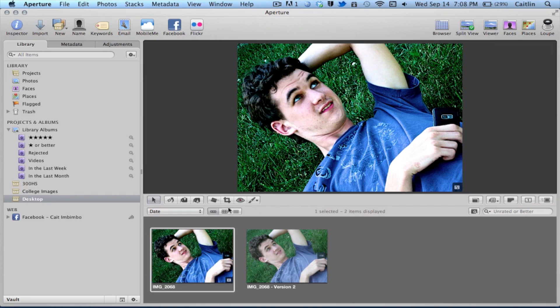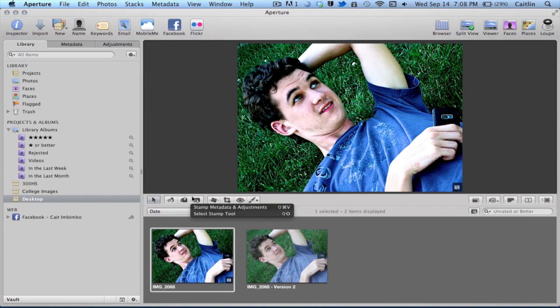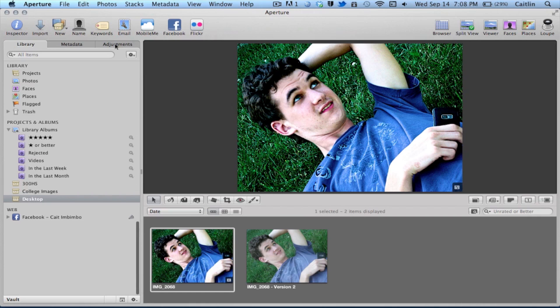All the buttons down here are some quick references to cropping, red eye correction, things like that. You can also adjust the metadata down here and you can stamp the metadata, just to organize a little bit better. That's not super important — the real key is within the adjustments.